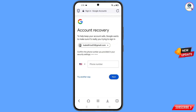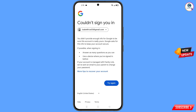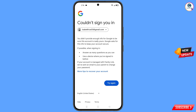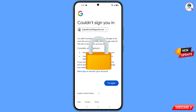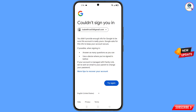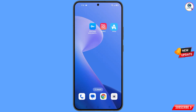Tap on try another way. This kind of message will appear: could not sign you in. From here, you do not tap on try again. If you tap on try again repeatedly, your Google account will be locked. So simply minimize this one.